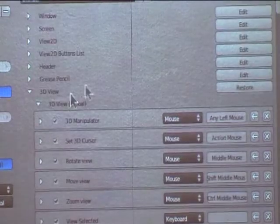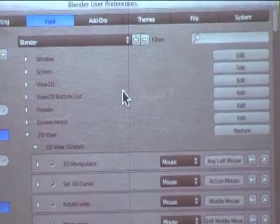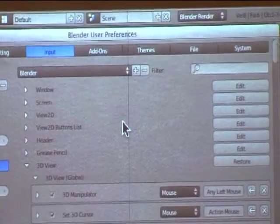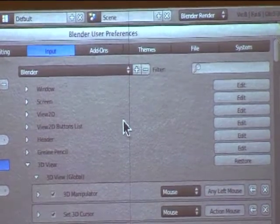And so as you can see, there are probably a thousand shortcut keys in Blender, and you can adjust pretty much any of them.